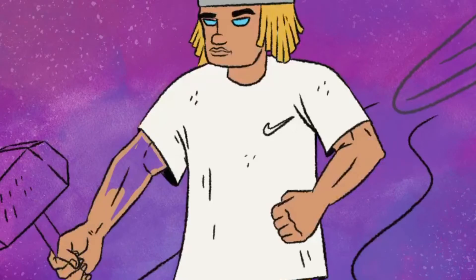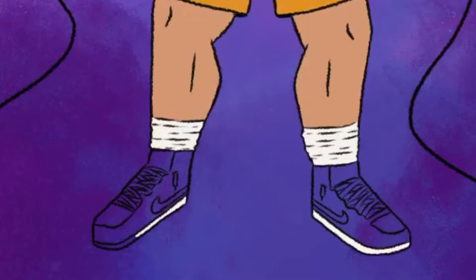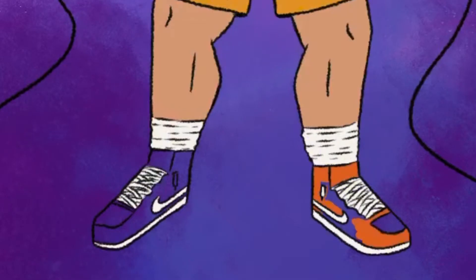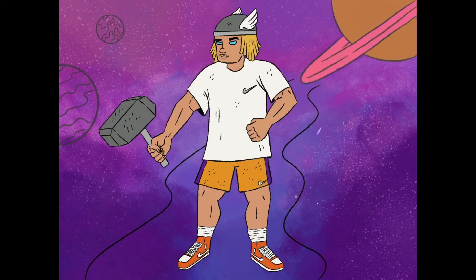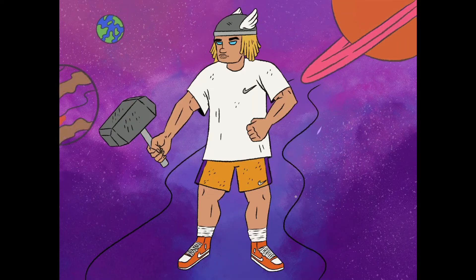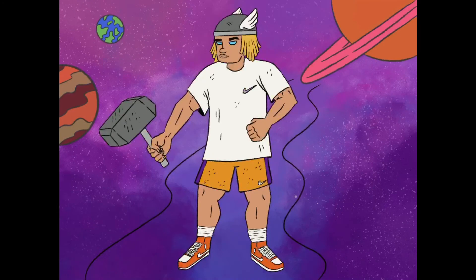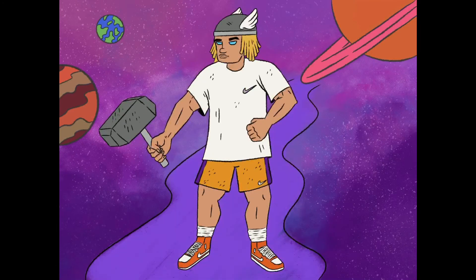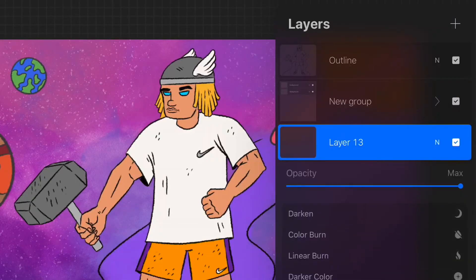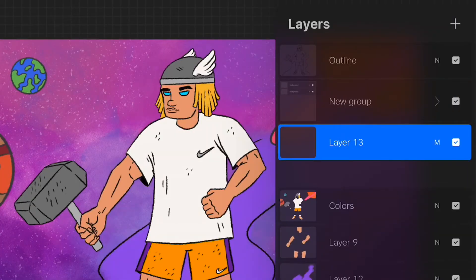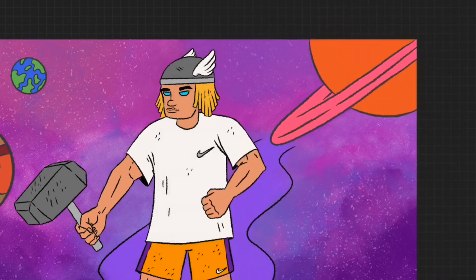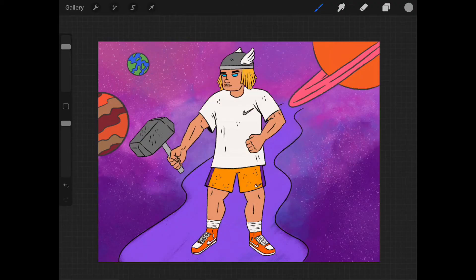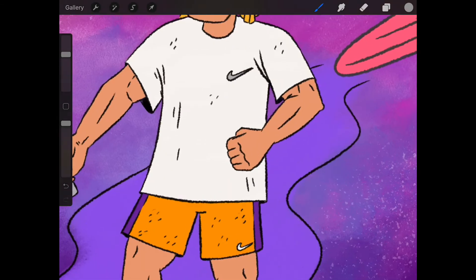When it's time for shading, what I do is I go in a separate layer. As you're going to see in a bit, I go in a separate layer, I hit multiply, and then I just go to the grayscale.